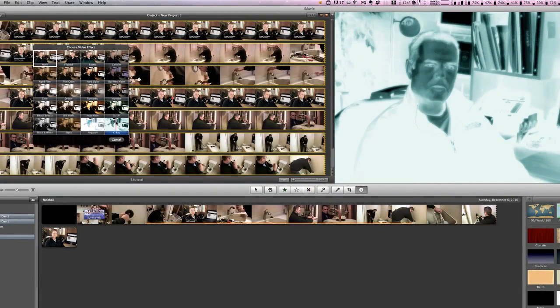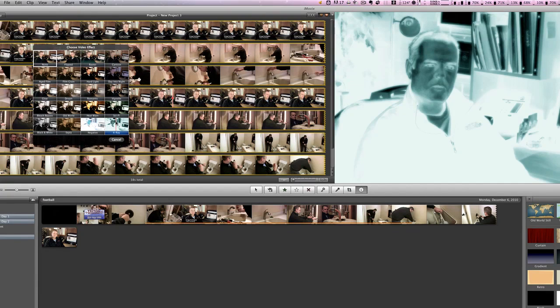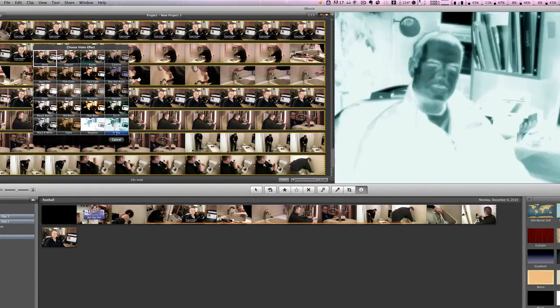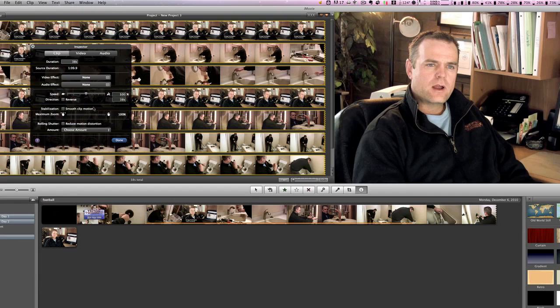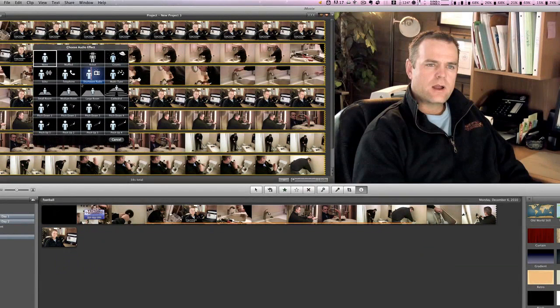So those are your video effects that you can add onto your videos. We're going to hit cancel for a moment and go into audio effects, and you'll see that